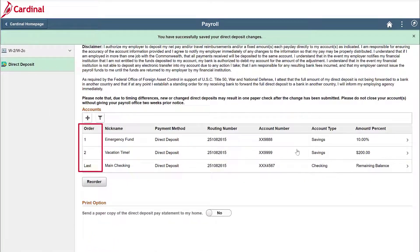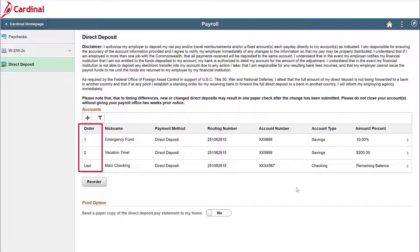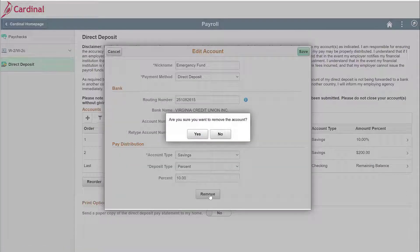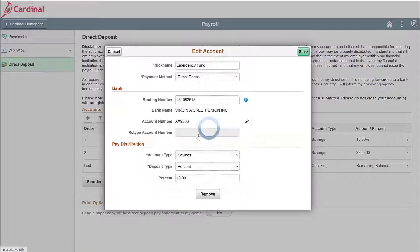You now have updated the priority order. Now, if the time comes that you need to delete one of these accounts, simply click on the account you want to delete, click remove at the bottom, and confirm that you want to delete it.